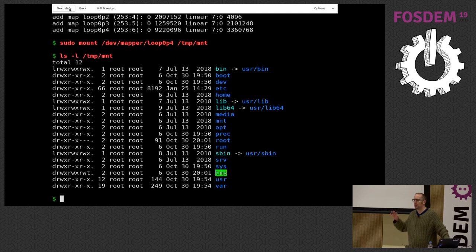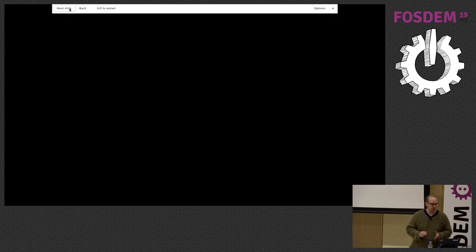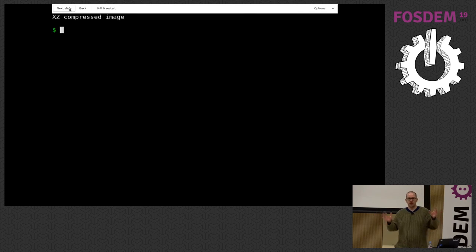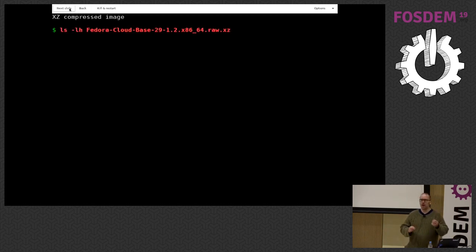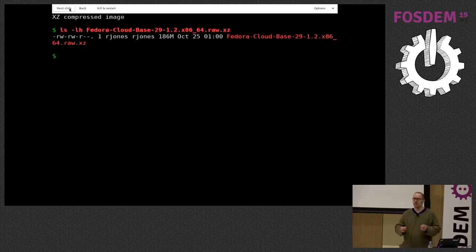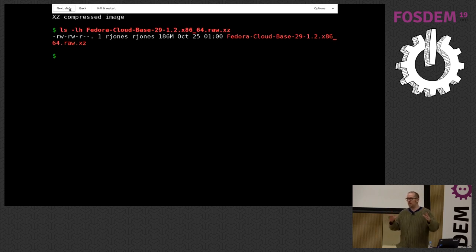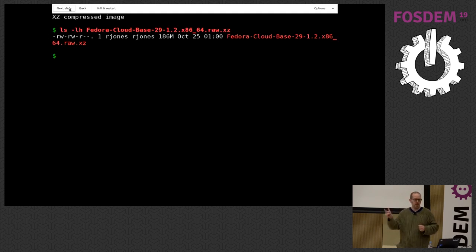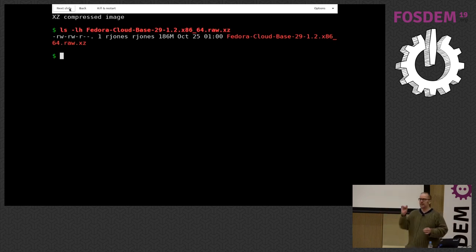That's just ordinary loop mounting — it's not necessarily what we're going to be talking about today, although conceptually it's very similar. Traditional loop mounting is fine if it's a plain file, but it falls over very quickly. What happens if you've got a compressed disk image? This is how cloud images are distributed by the Fedora community — I just downloaded it from the Fedora website in exactly this format, unmodified. It's XZ compressed.